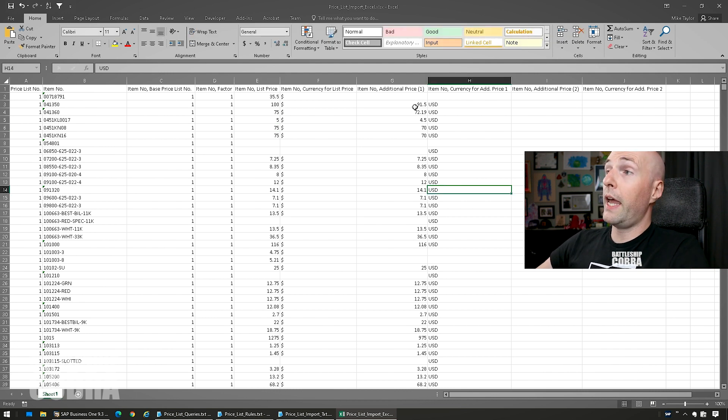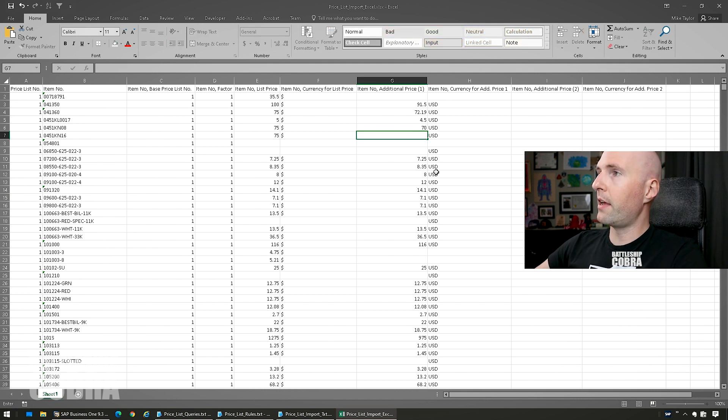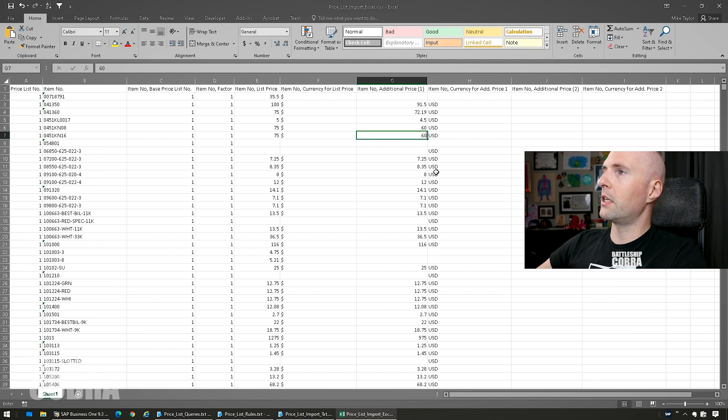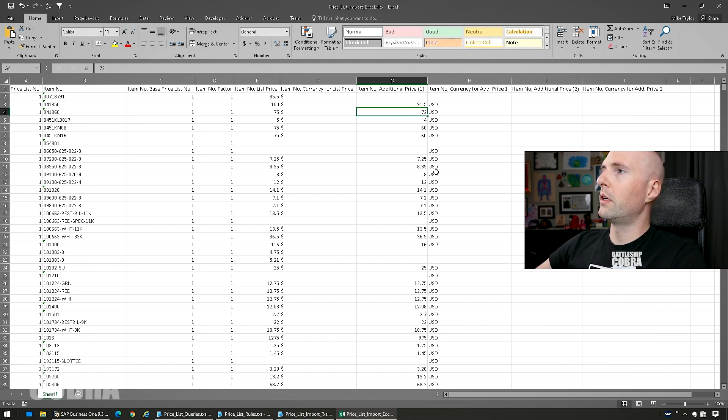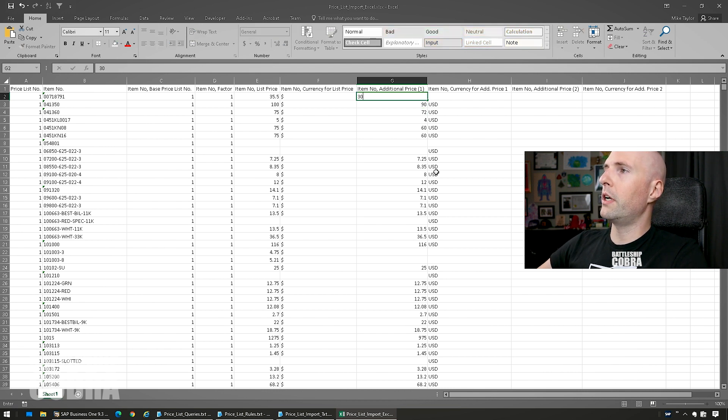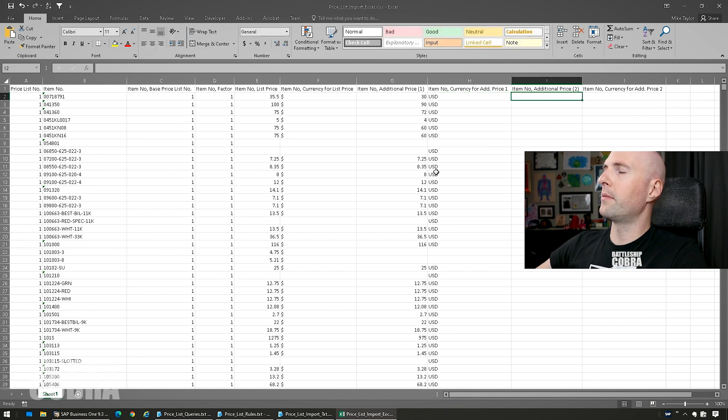Then you have, you can edit this too. Let's go $80, well it should be less, $70, well let's go $60, $60, $4, $72, $90, and we'll set this one to $30, and then we'll put USD here.